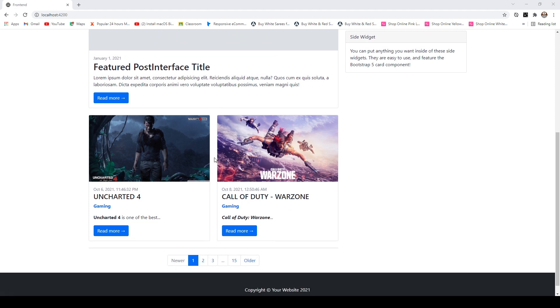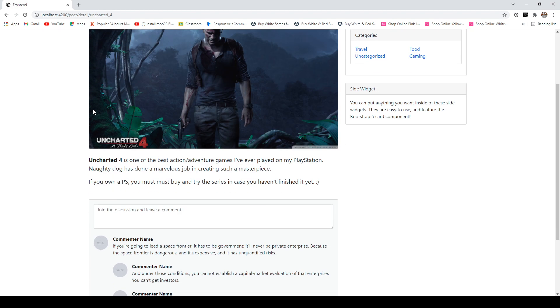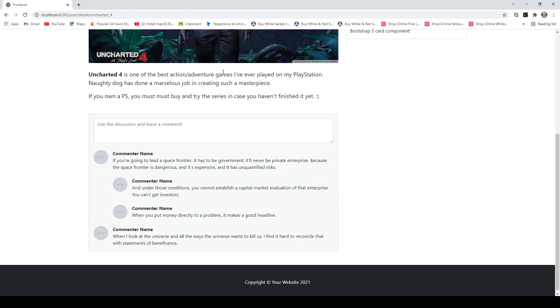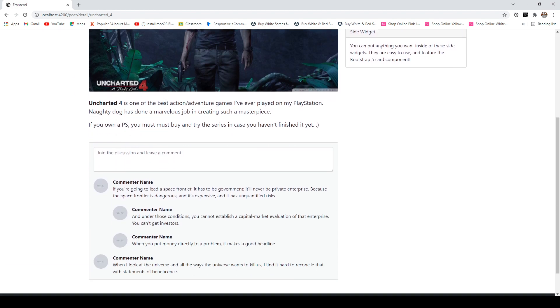Let's say you click on this first blog and read more button, so it will take you to the detail page of that particular blog post where you can see the details and the images.